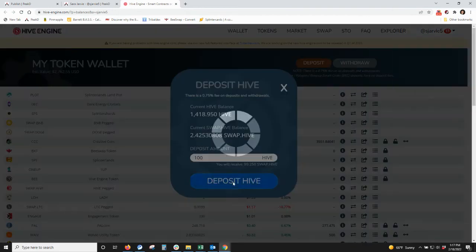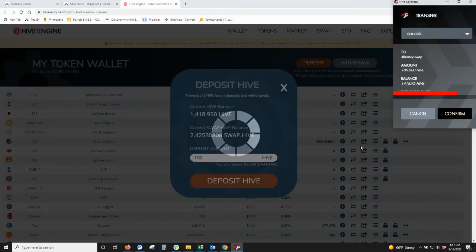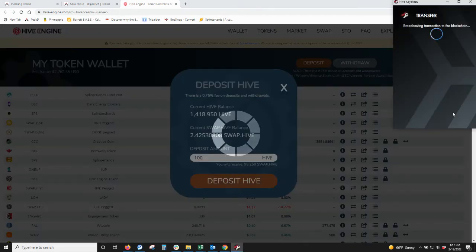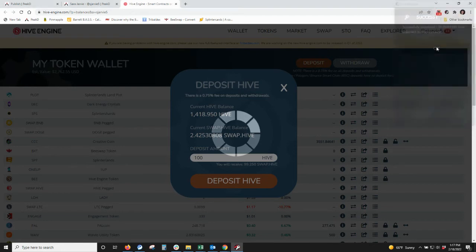So I'll deposit this Hive. Confirm it on QChain and then hit OK.